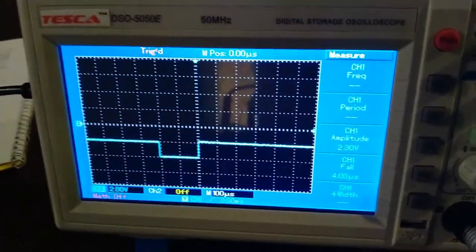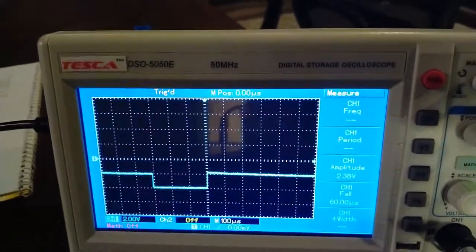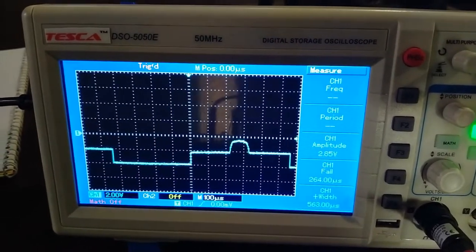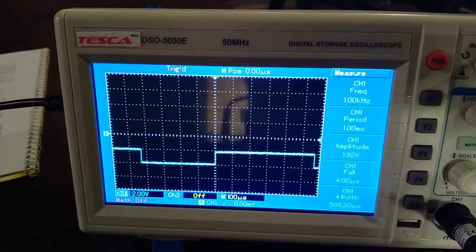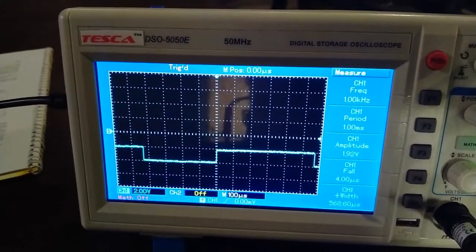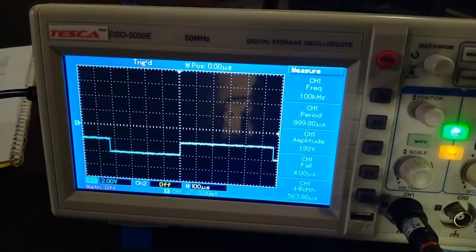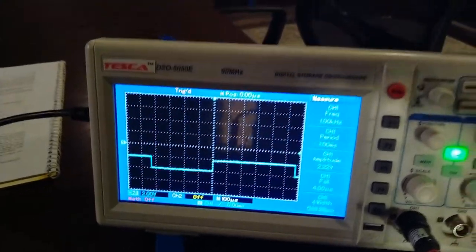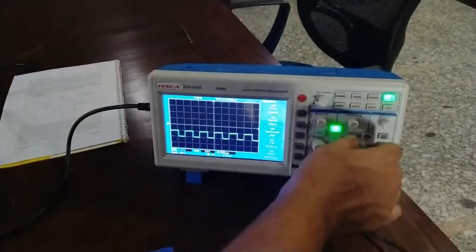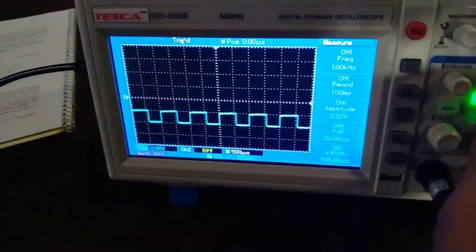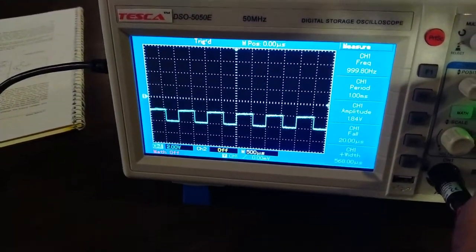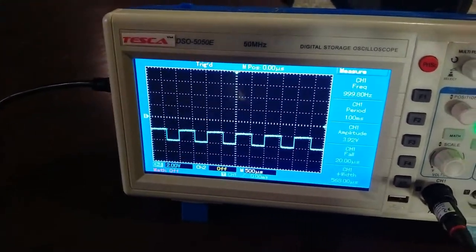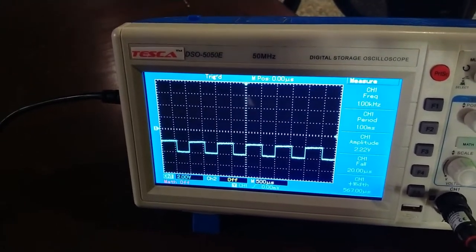Again I am increasing the peak-to-peak voltage using the function generator, and on the CRO we are getting the square waveform. When we get the desired waveform — that is a square waveform — we stop at that position. So here we are getting a square waveform in the output. The output of the Schmitt trigger circuit is the square waveform, and we are getting the desired square waveform.